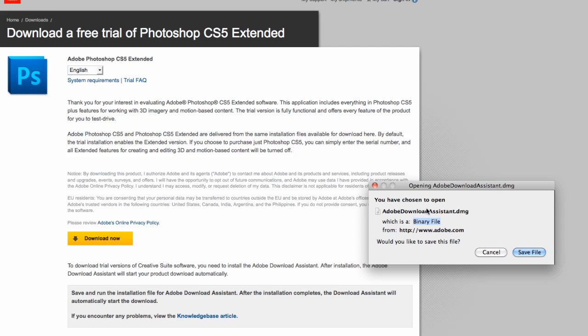So I'm on a Mac by the way, but you can get a Windows version as well. If you just save the file and follow all the prompts, it'll download the full version of the software with no restrictions, apart from it being a 30 day trial.